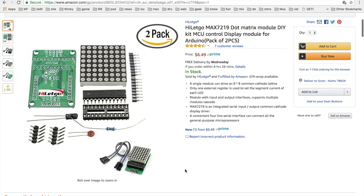They can be purchased for just a couple bucks on Amazon, eBay, AliExpress or your favorite electronics shop. I bought two for six dollars on Amazon in kit form and it was really easy to solder them together.